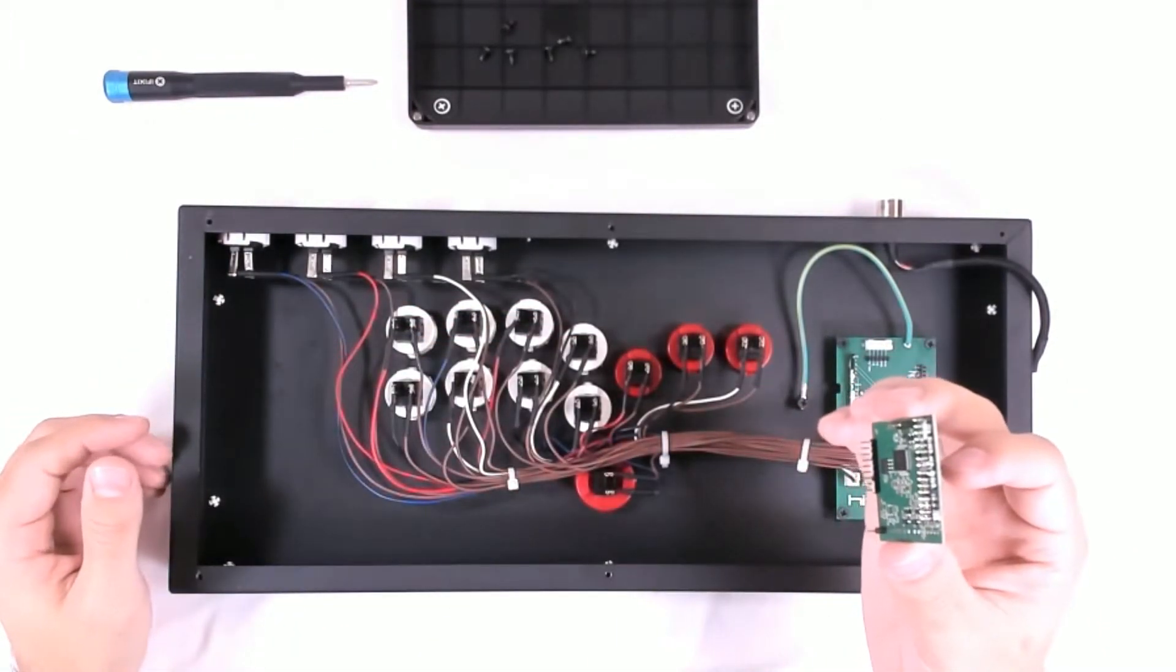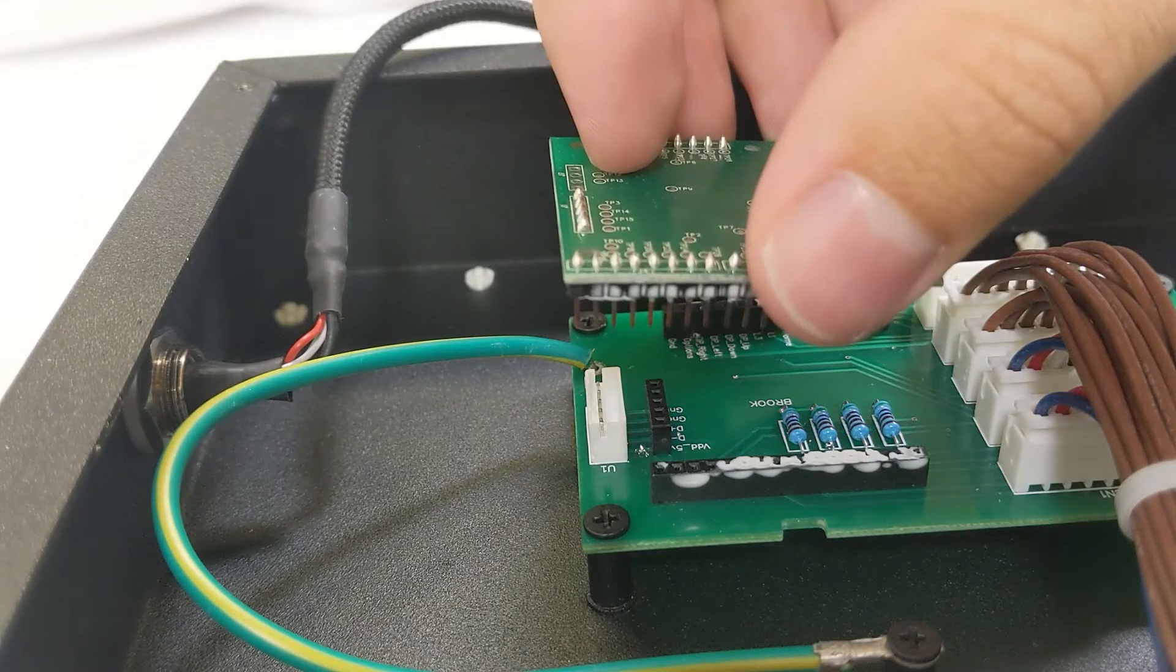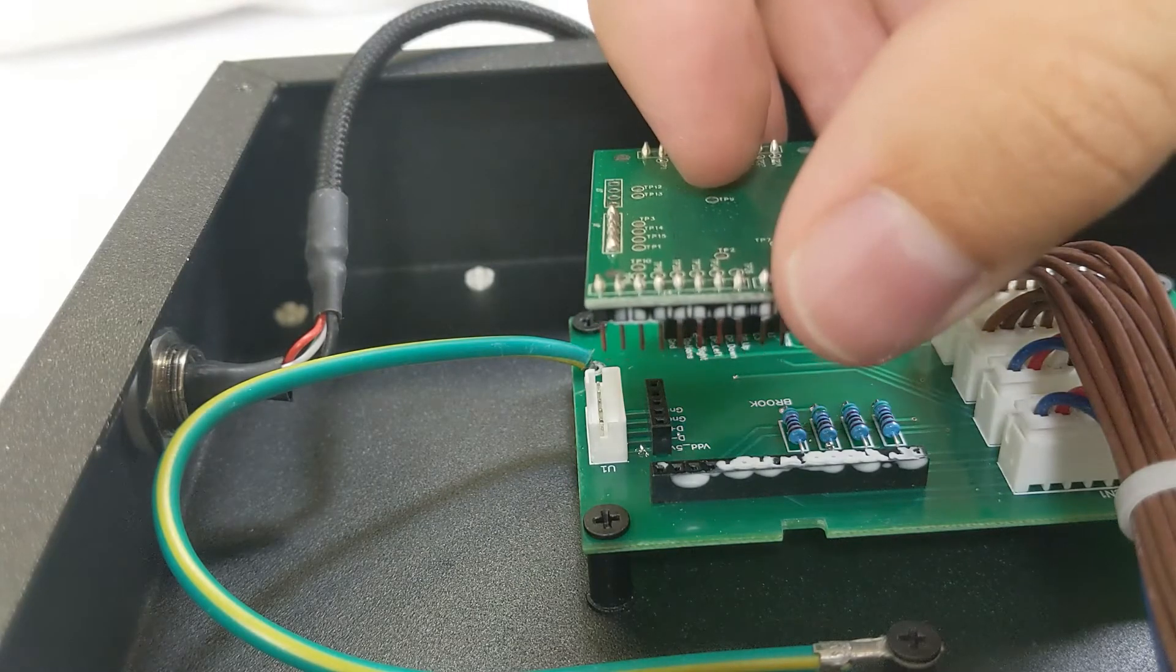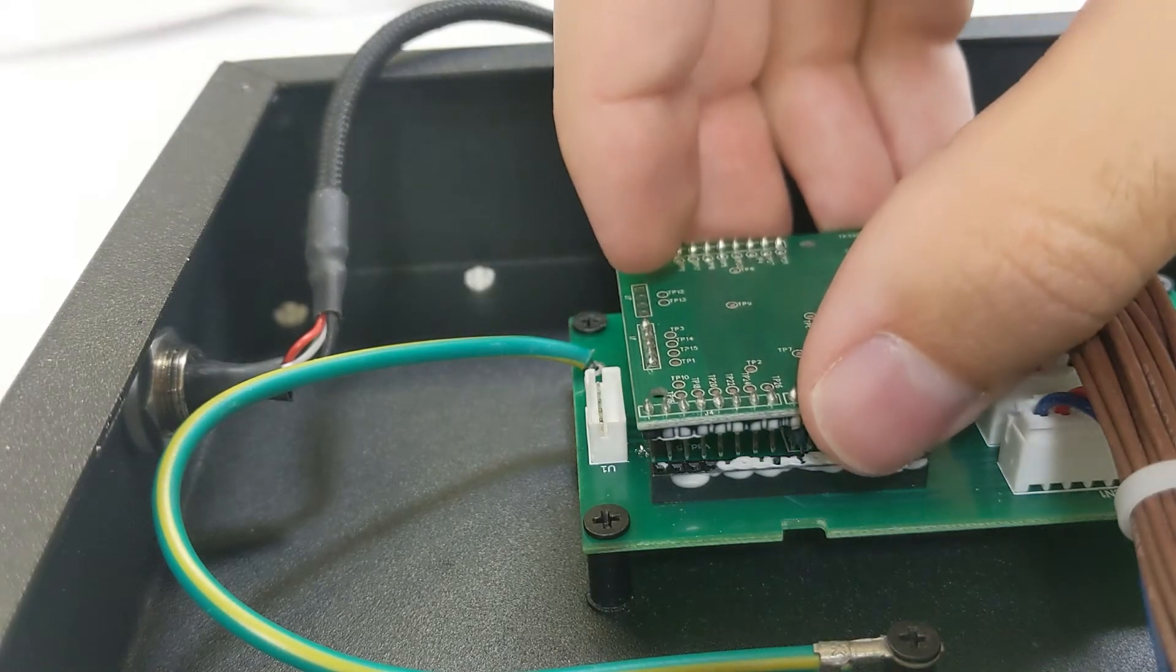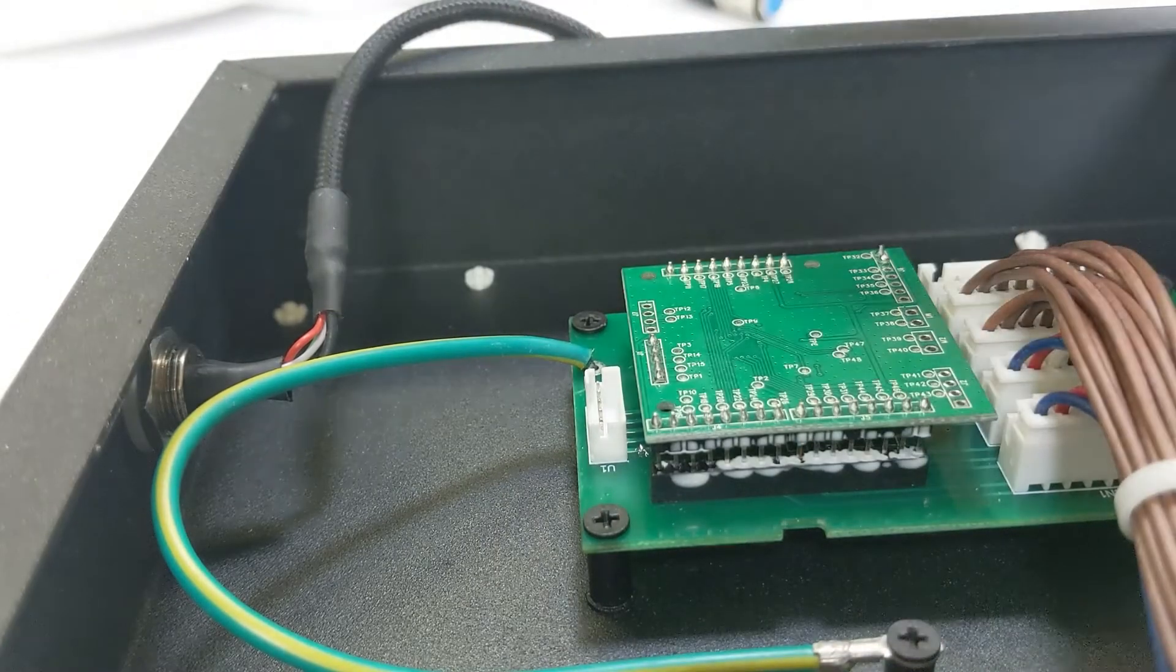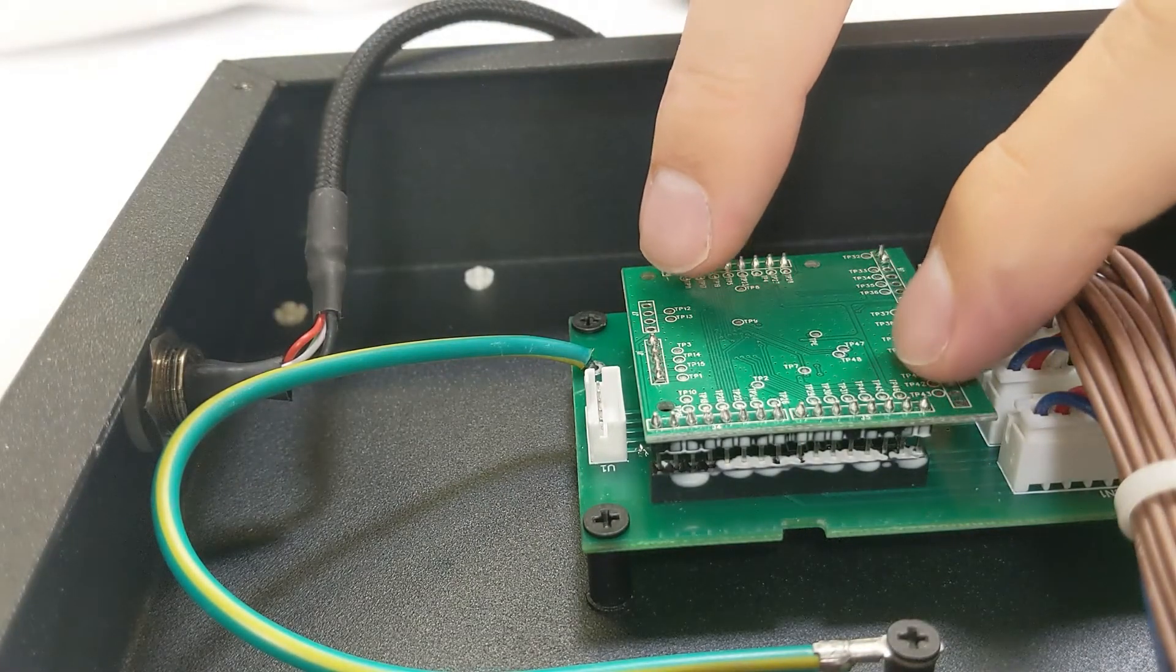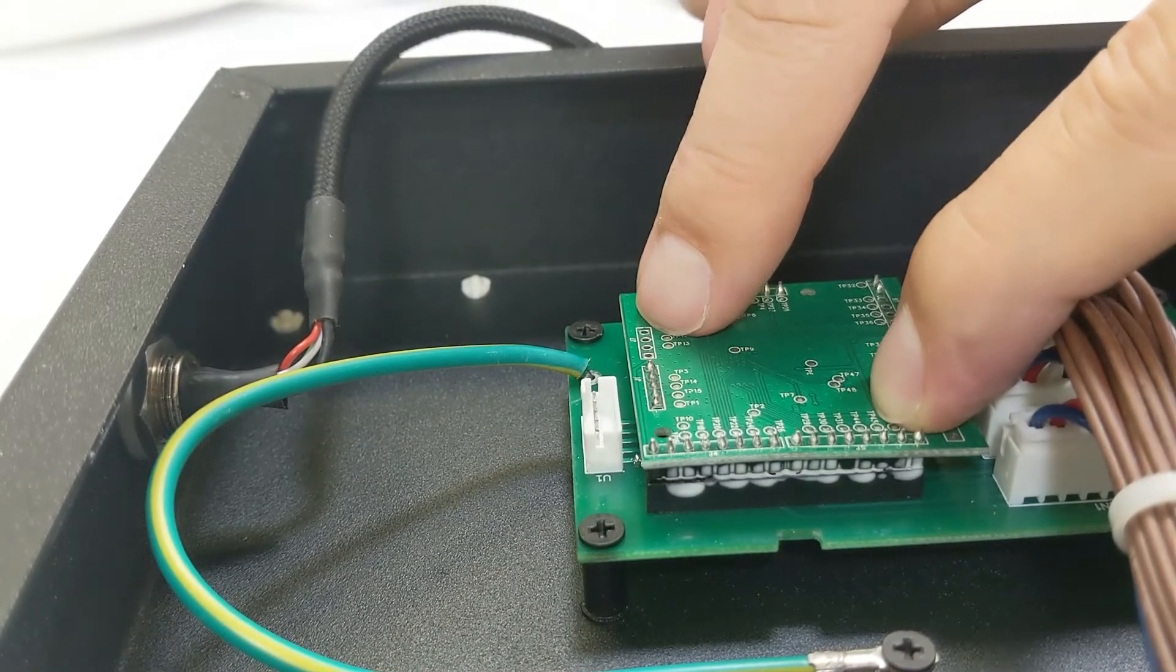So we're going to line up the prongs with the inserts again here. Make sure it's all lined up and straight and we're going straight down again. Put it into place and we're going to use both of our hands to provide even distribution of weight down. And push it in.